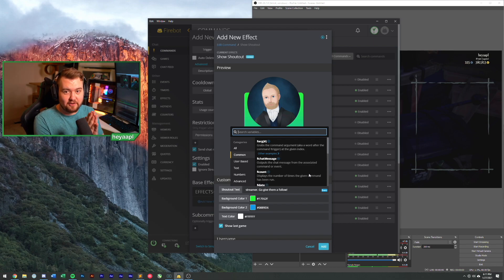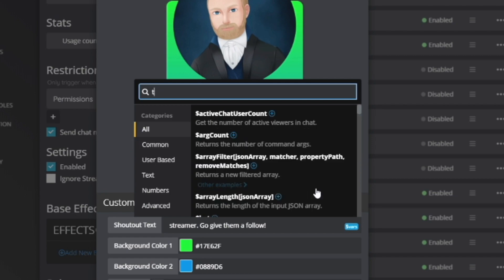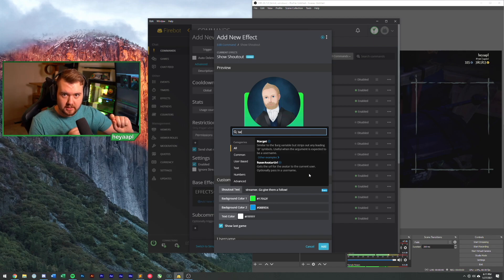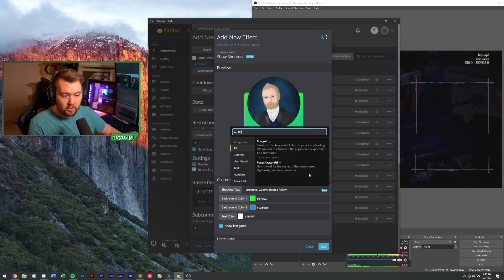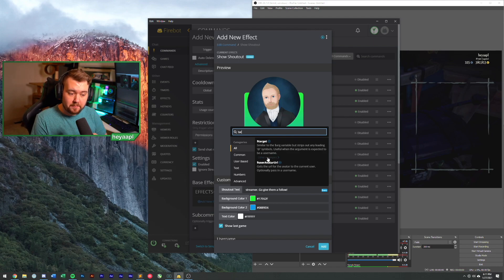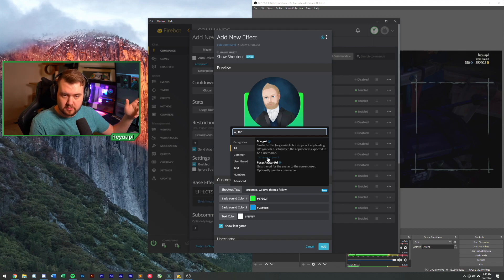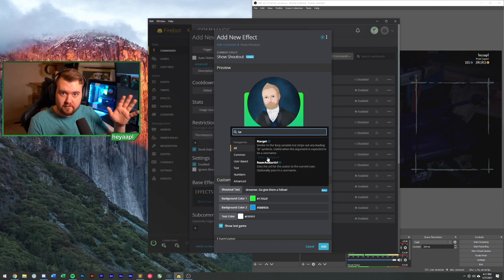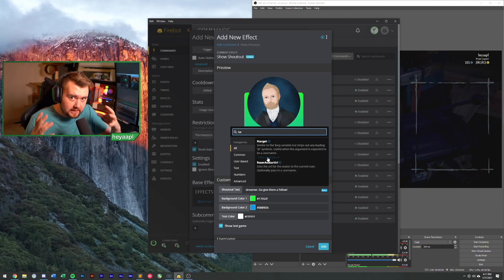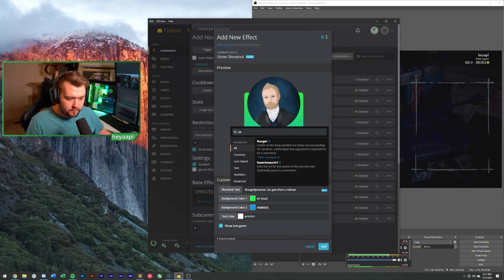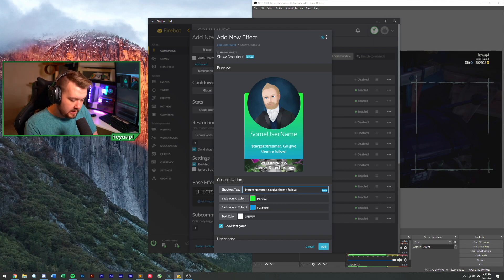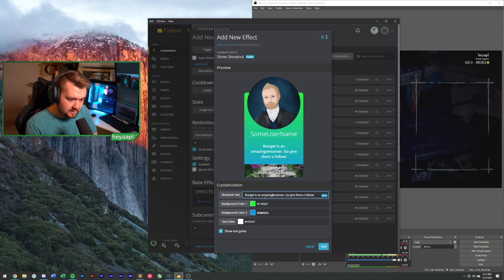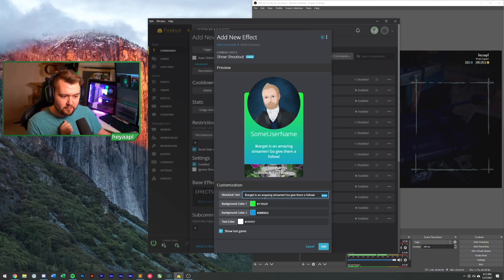What we're going to look for is the target of the shout out. What that means is your shout out has to be at mentioning a person. So we're going to use it, but it's going to strip the at symbol from the command. So whoever it is, the at symbol goes away and it's just a clean version of their name. So we're going to choose target here. So we hit the plus it adds target is an amazing streamer. We're going to be excited. We're going to add an exclamation mark. Go give them a follow. All right.